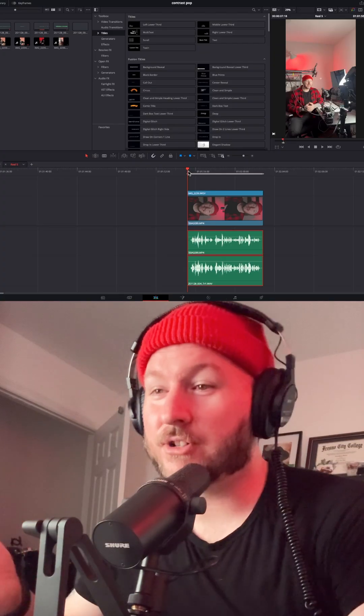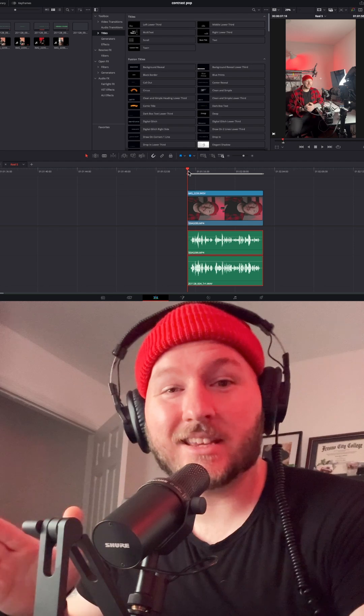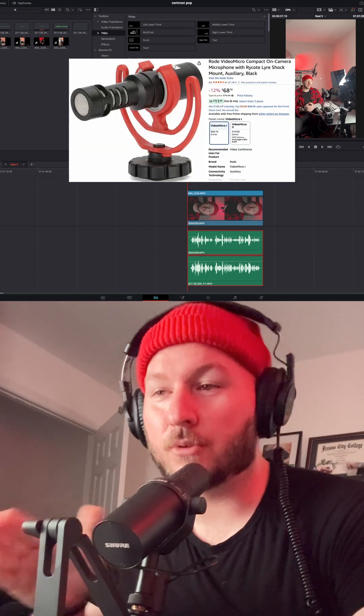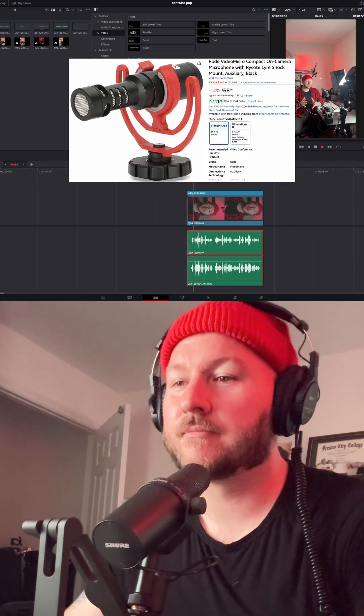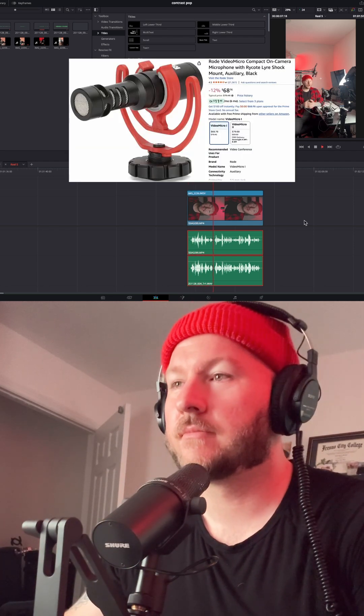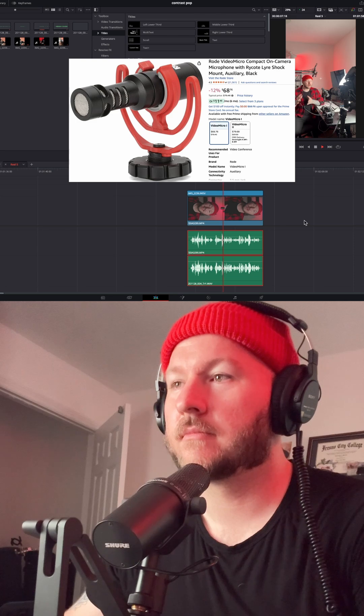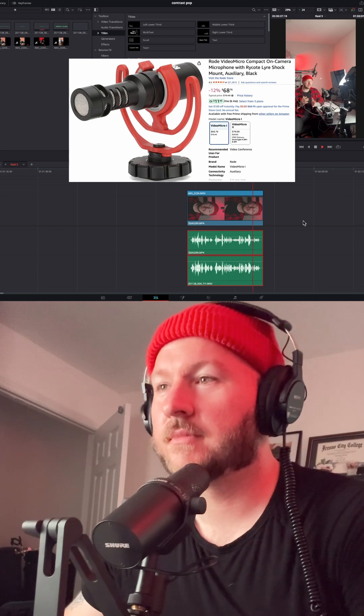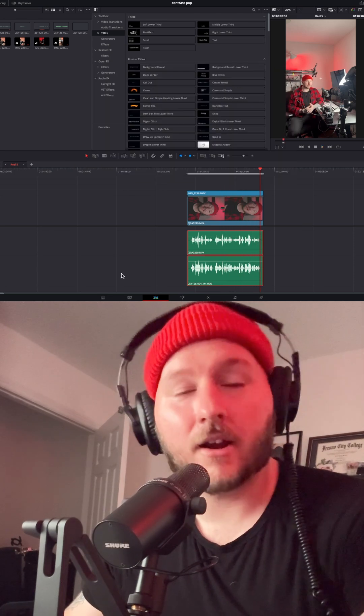All right guys, here we are inside DaVinci Resolve. We're just gonna see what the Rode VideoMicro sounds like with no processing. This is an audio test, one, two, three. We are seeing how close that we can make these two shotgun microphones sound in DaVinci Resolve.